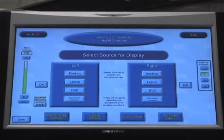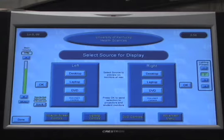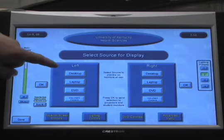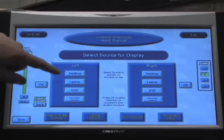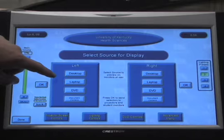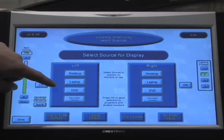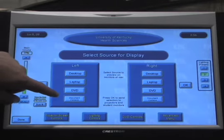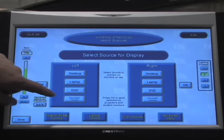From this screen, you select a source you want to display on the monitors and projector screens. You can select Desktop, your own laptop, DVD, or a document camera that's located in the ceiling.